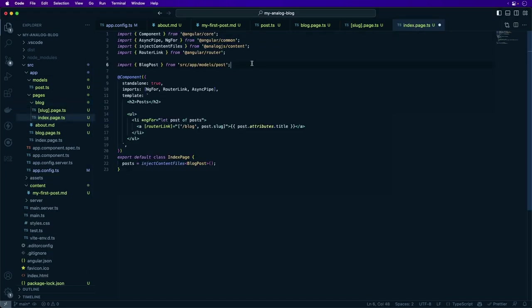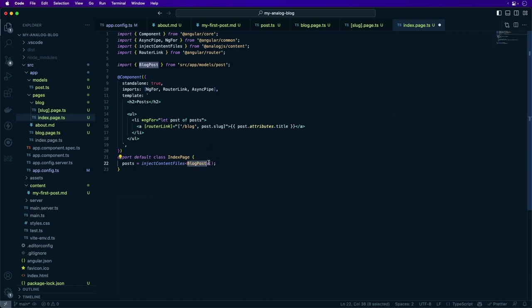Here we're still using standalone components and we're using the injectContentFiles function. The injectContentFiles function provides a list of the markdown files inside the source content folder with the frontmatter already parsed and available to use in the component. The BlogPost interface is used to add type safety for the post attributes in the template, and standard ngFor syntax is used here to iterate over each one of the posts and link to the post that we defined in our frontmatter and also displays the title of the post. We'll save this file.